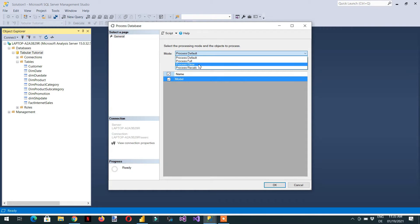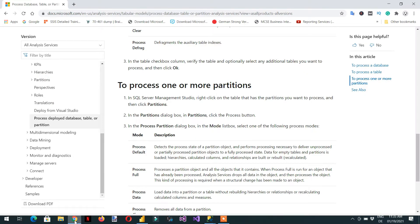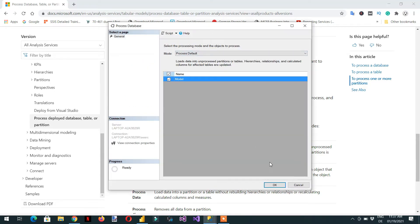Let me show you from the Microsoft website. Process Default detects the process state of a partition object and performs the processing necessary to deliver an unprocessed or partially processed partition object to a fully processed state. So what this option does is it checks the state of the objects — if there is new data, a new dimension, or new calculations, it detects and processes only those unprocessed objects.